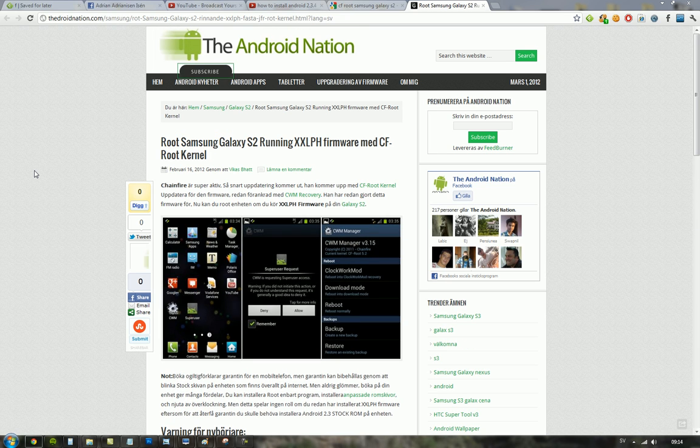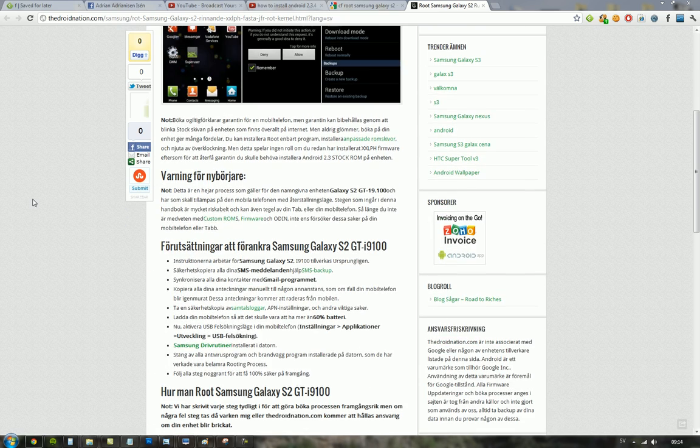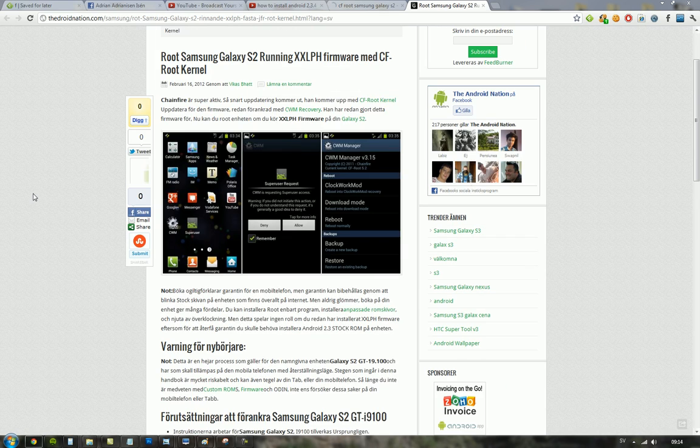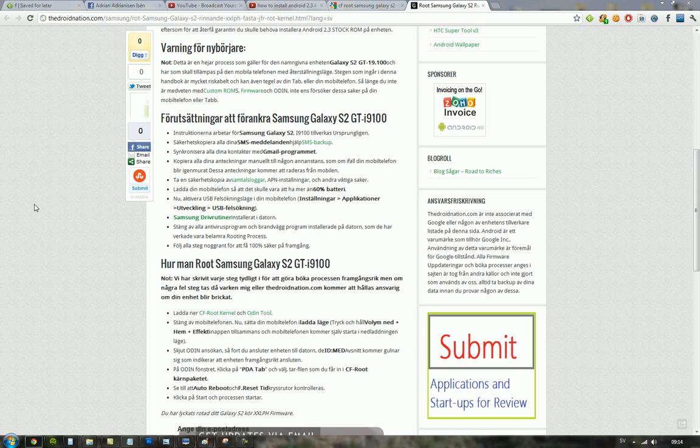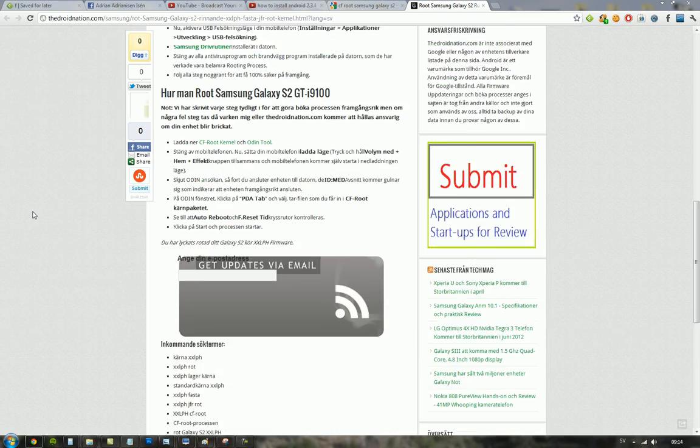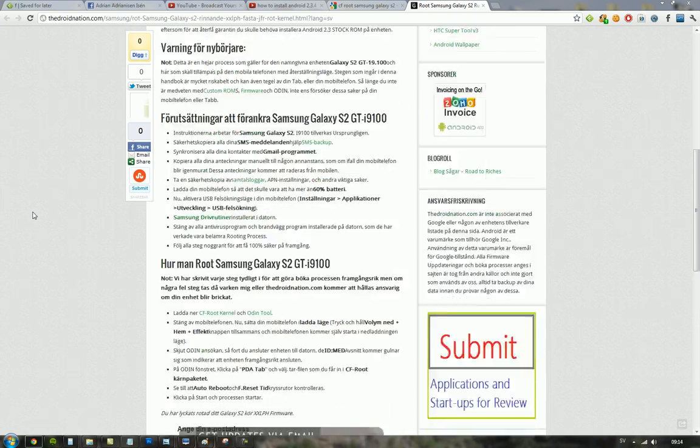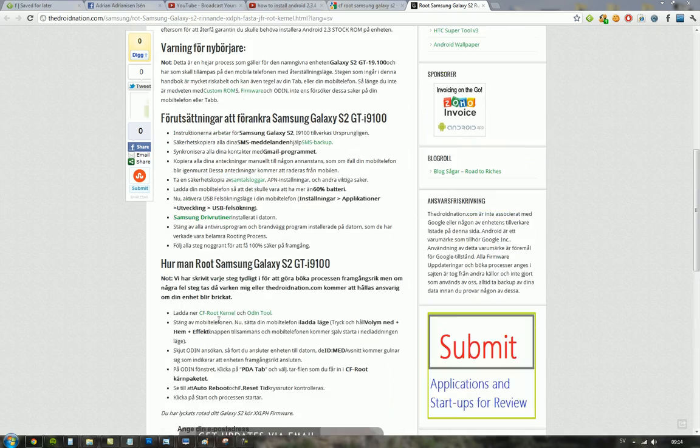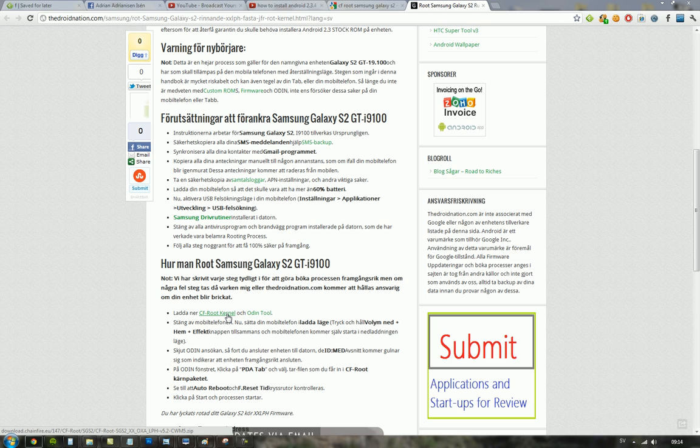I found this article, how to root Samsung Galaxy S2 XXLPH. You just need to replace the kernel you're running right now with this root kernel, and it's very easy to do in Odin. This is a Swedish article, but they have the download link here. Basically you just select as PDA in Odin when you're in download mode.